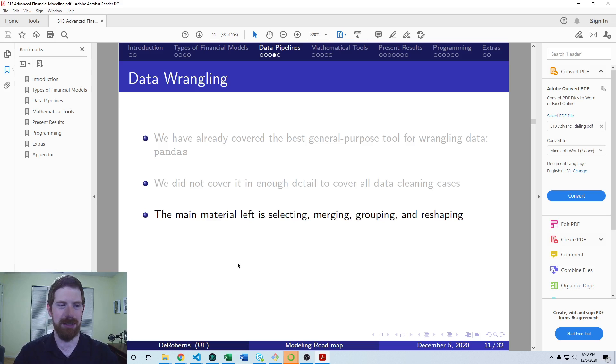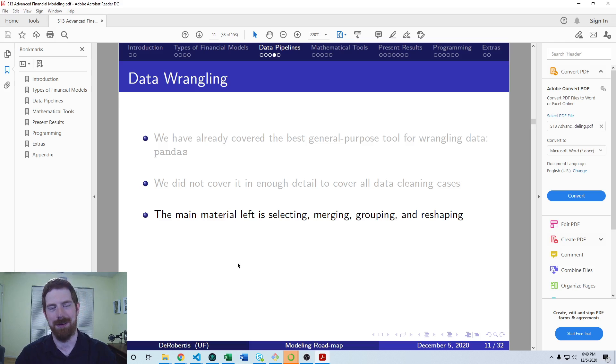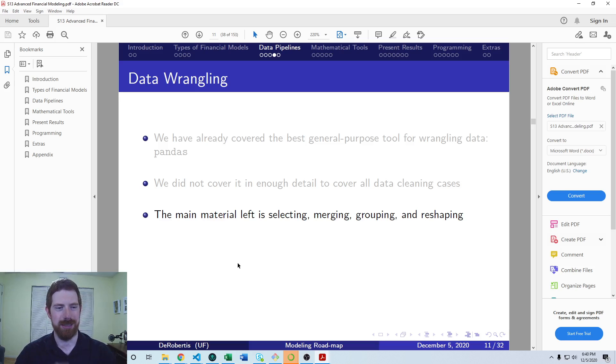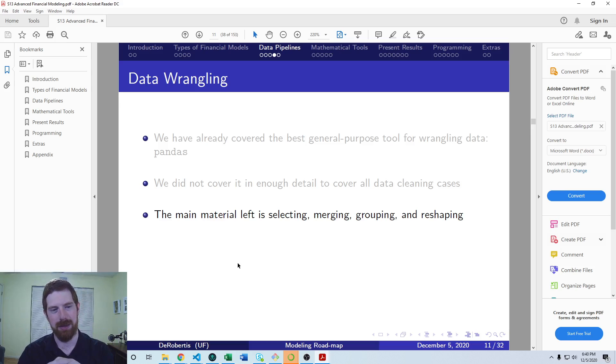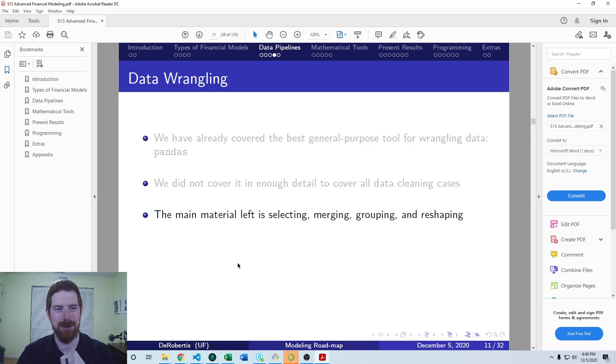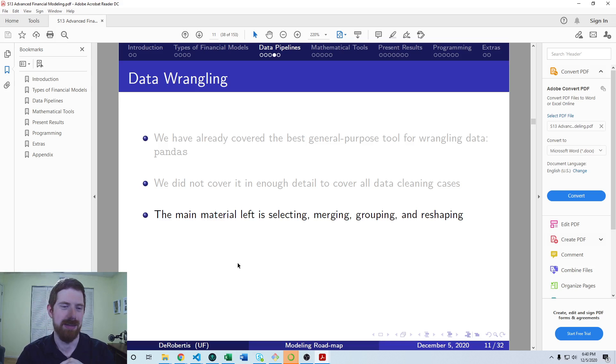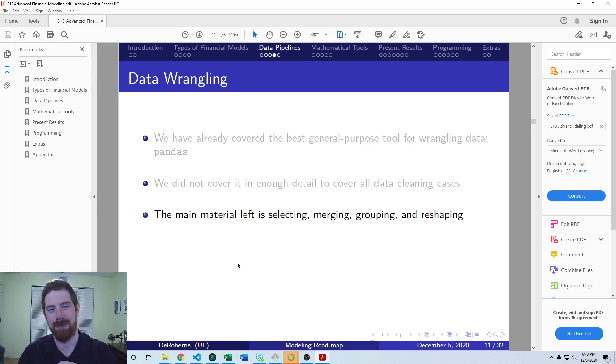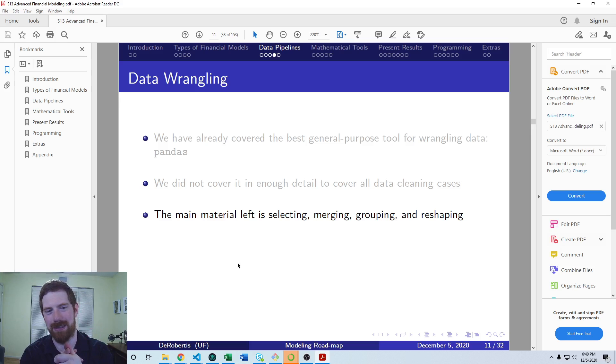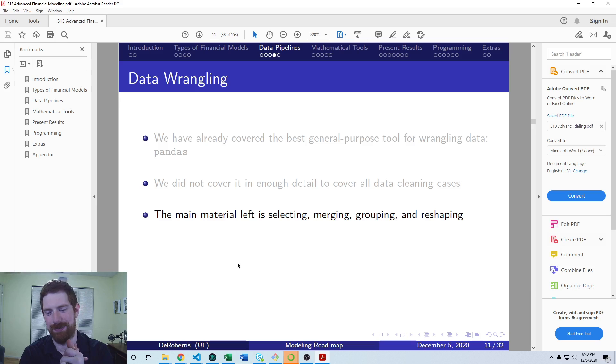Some of the main areas we didn't cover but are useful for this. We covered a little bit on selecting data, but more advanced selecting of data, merging different data sets together, grouping and doing aggregations within those groups. Like maybe you have sales for each store in your company, and you want to get sales by region, sort of group by the region and sum across the stores. And reshaping the data in different ways. And that includes resampling. If you have some time series, and you need to change the frequency of the time series.